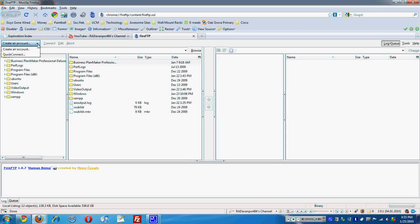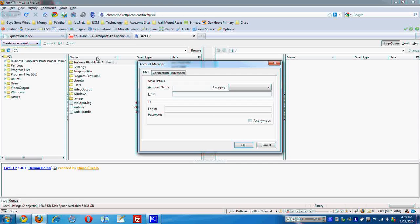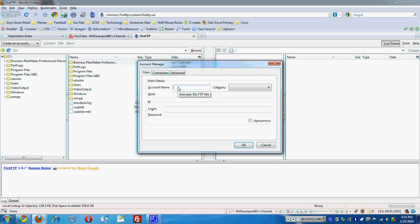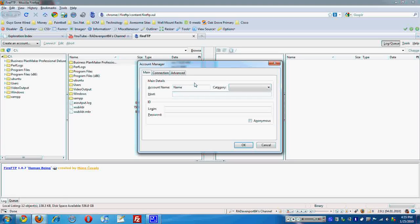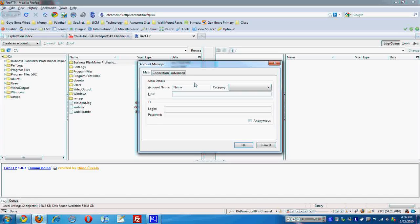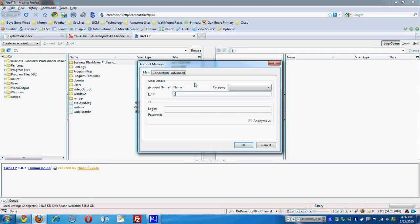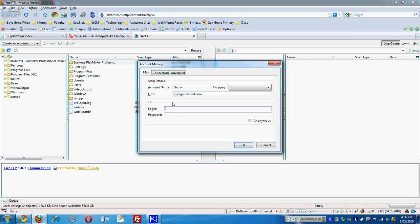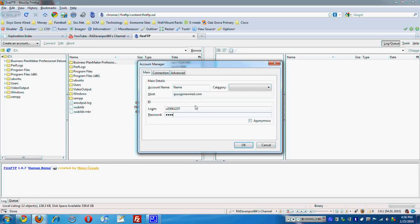And I'm basically going to click create an account. Account name is whatever you want to name it. So just name. Leave category blank. Doesn't mean much. And my host is going to be GuysGoneWired.com, and then my login information would be my username and then my password.